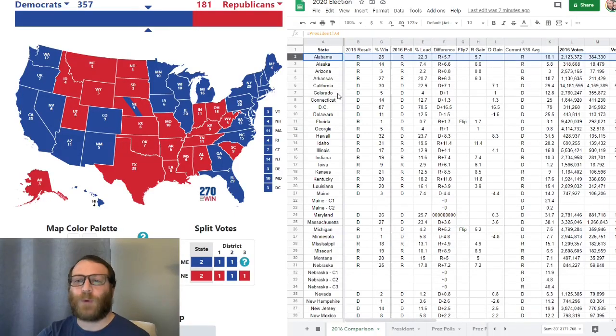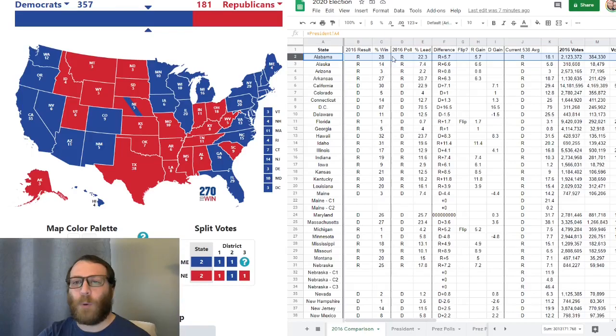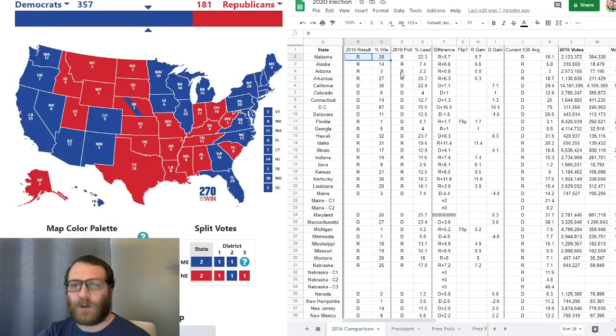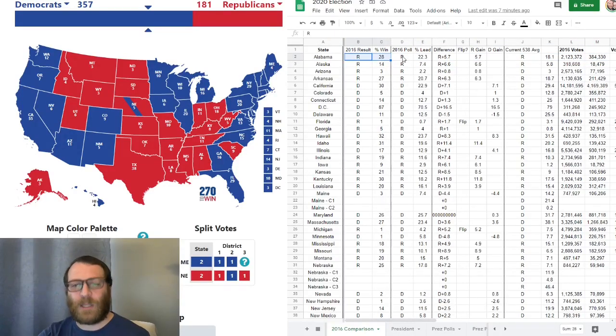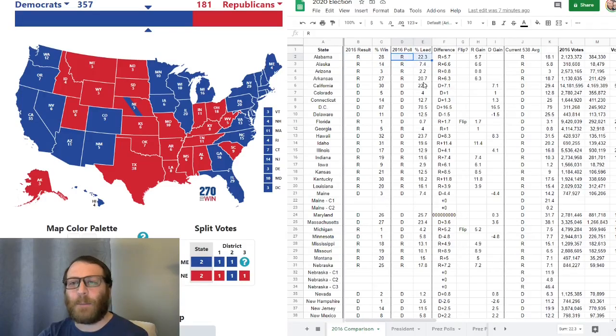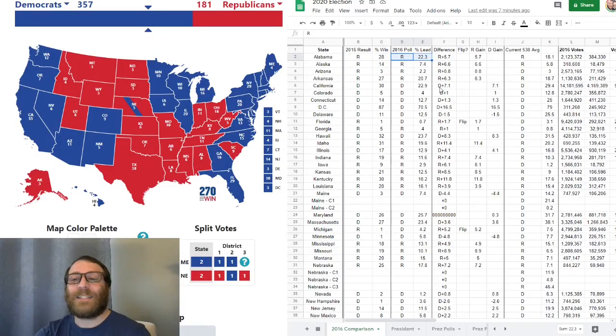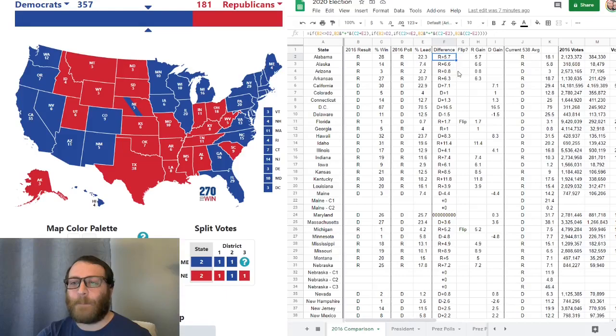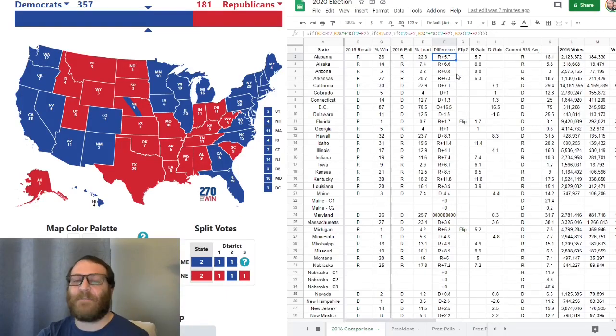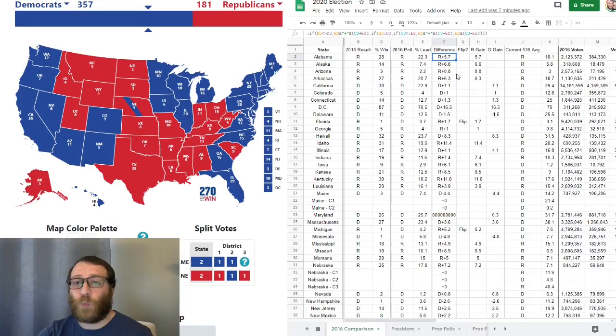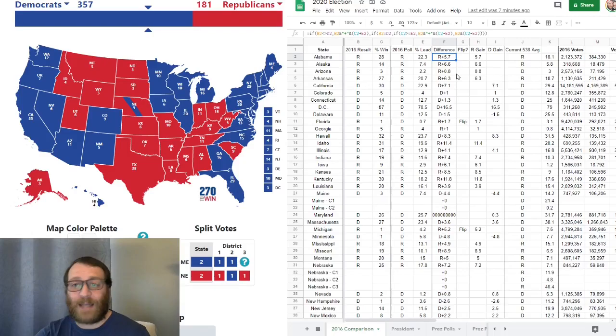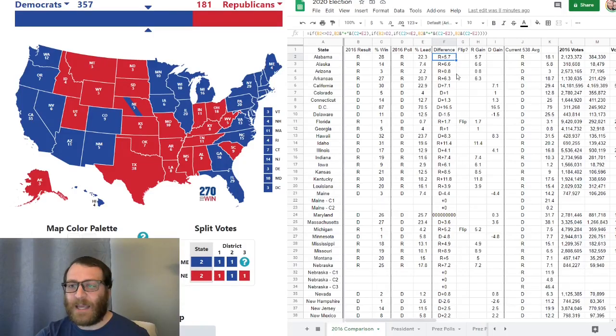For example, in 2016, Trump won Alabama by 28 points, as you can see right here. However, the polling leading up to the election, Trump was only leading in the polls by 22.3. Which means that Trump outperformed that poll by 5.7. Now, it didn't make a difference in regards to where Alabama went in the Republican corner. But it did make a difference in other states.